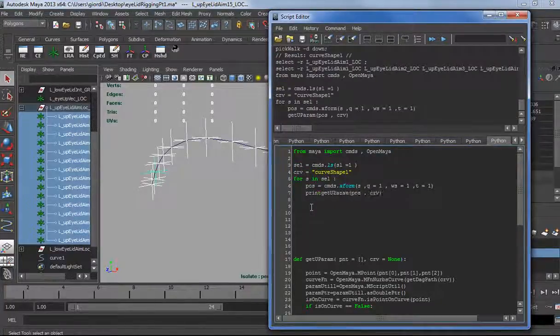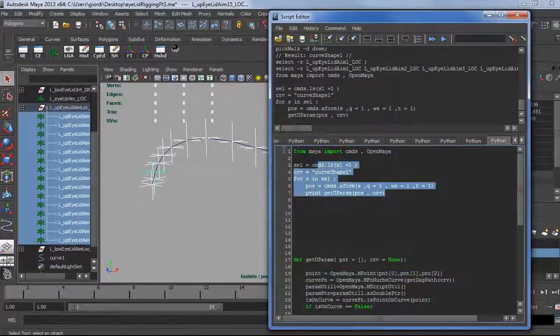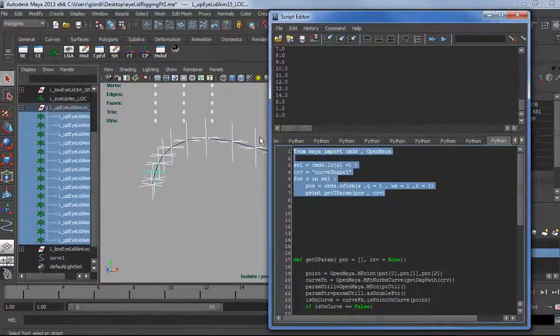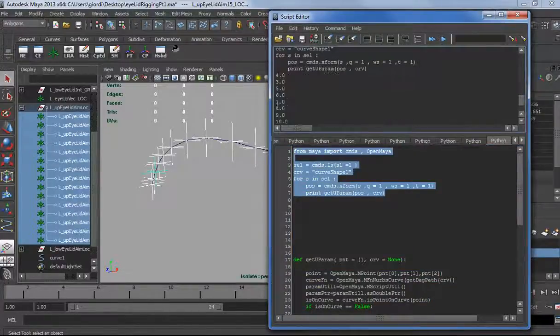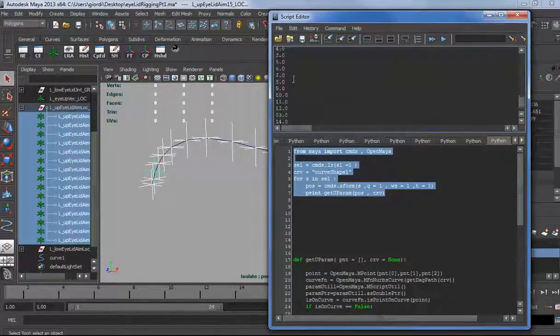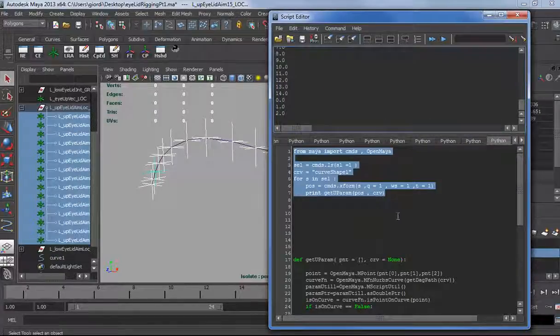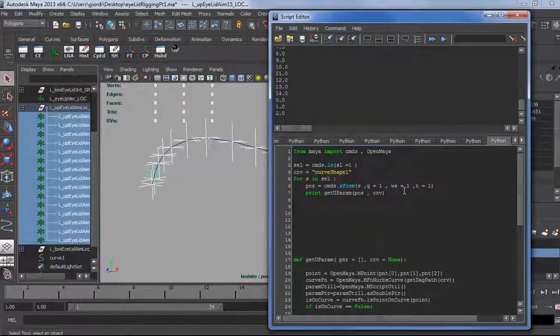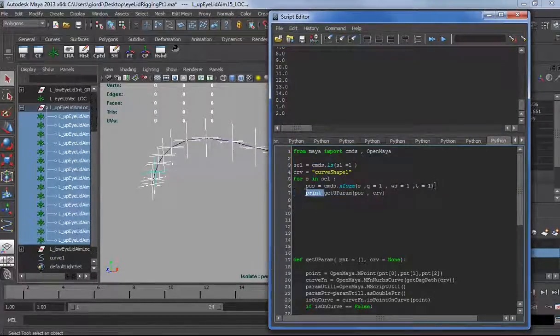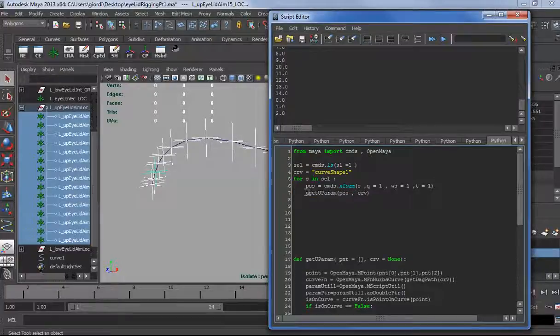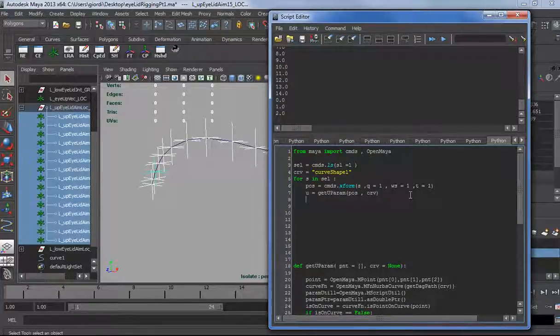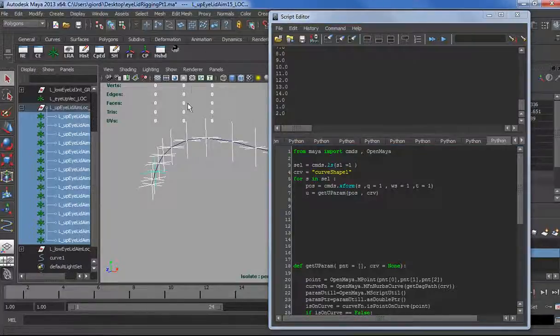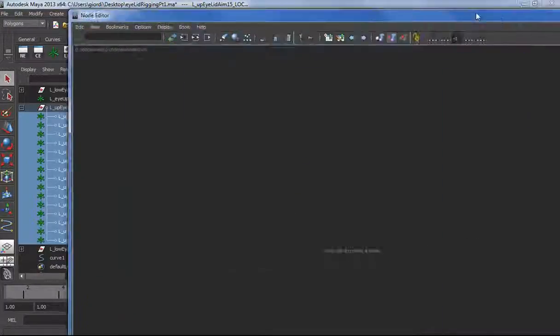We should be good to go. Let's select the locators and run it, and it works. We can even use a print here just to quickly visualize, and we get out the U parameter. Perfect. So we save that as U.